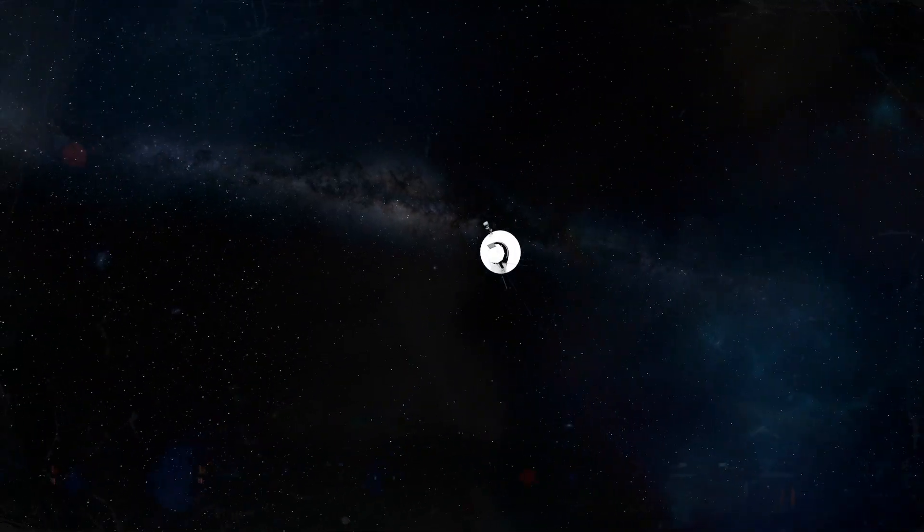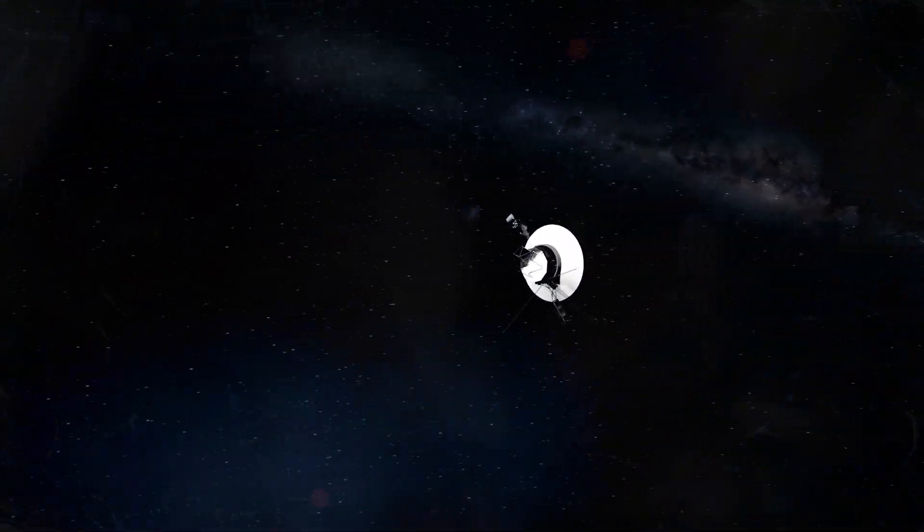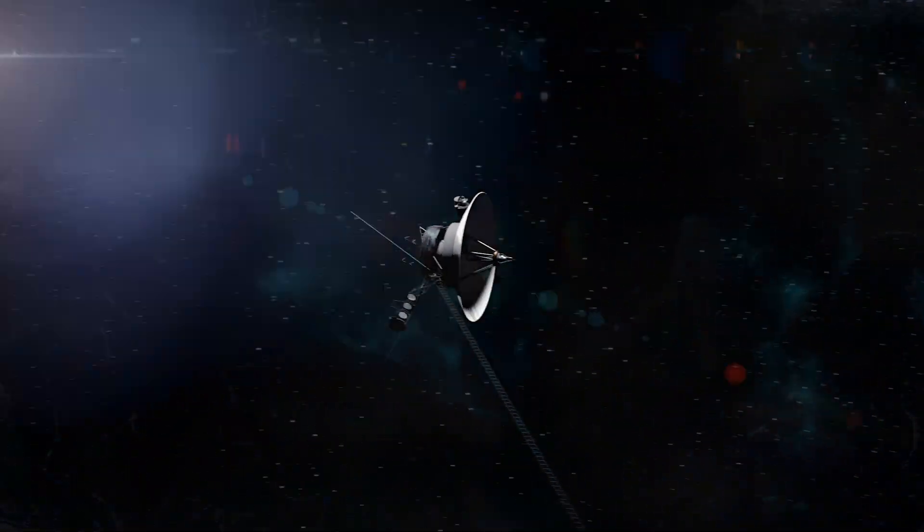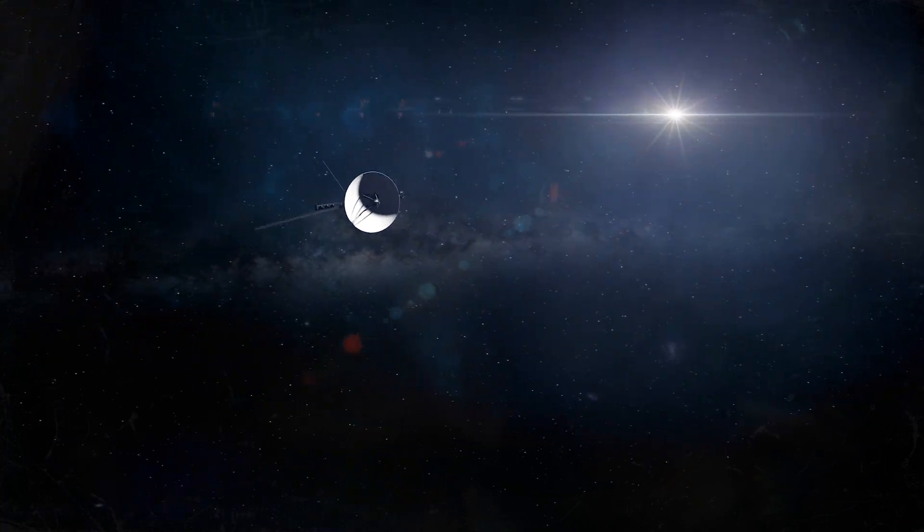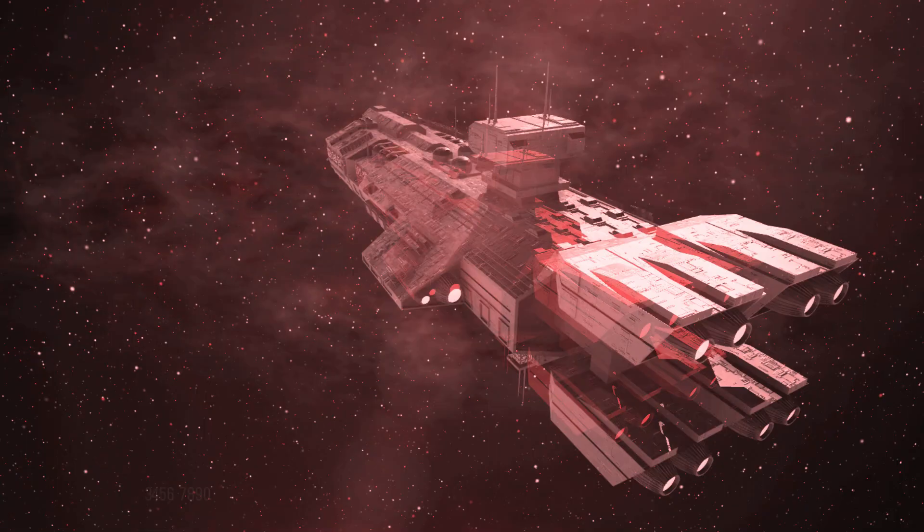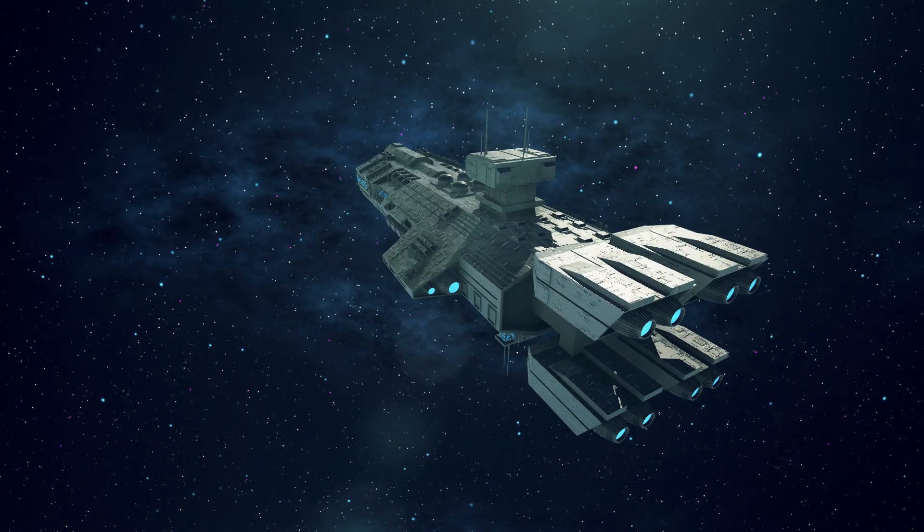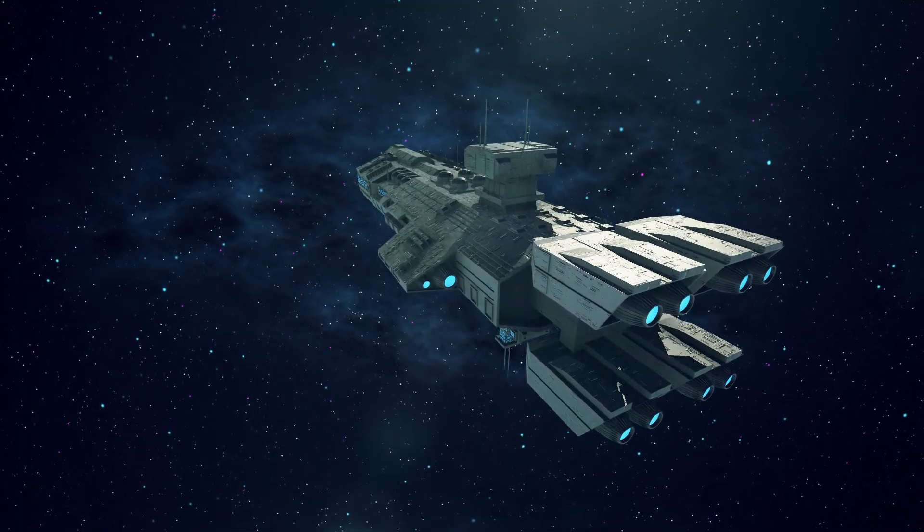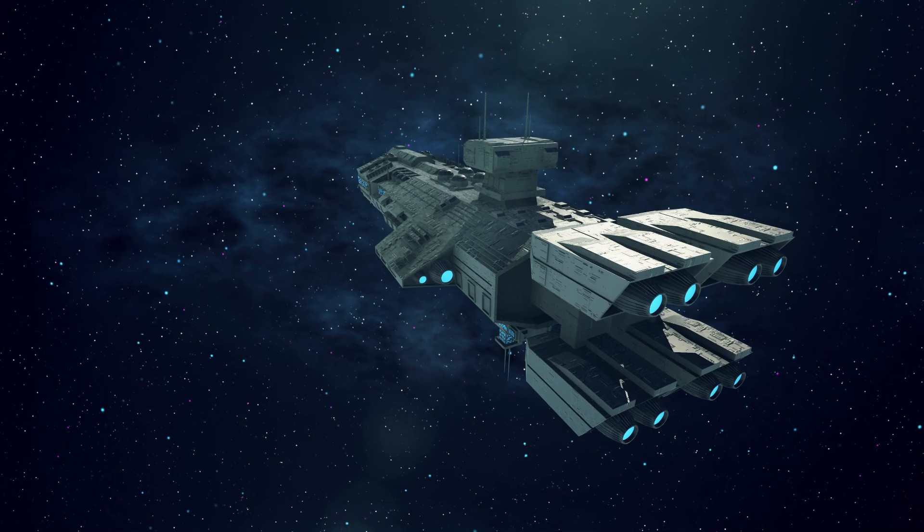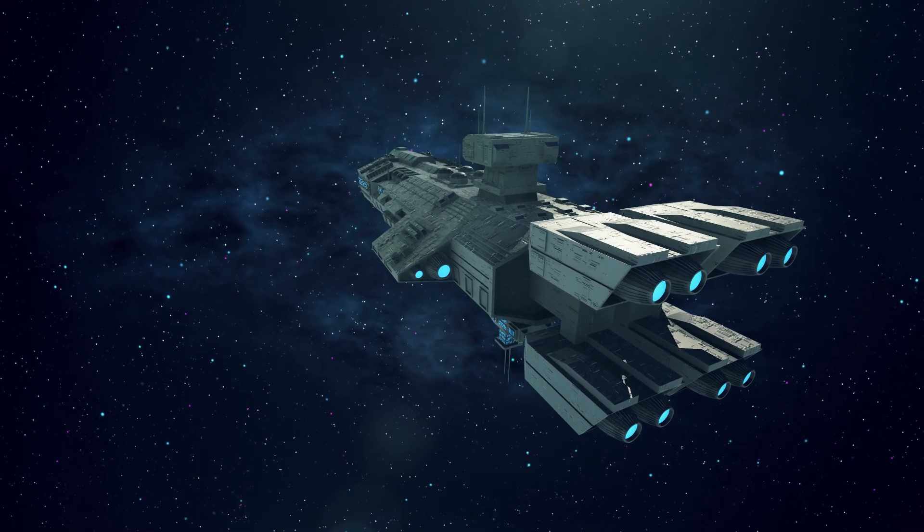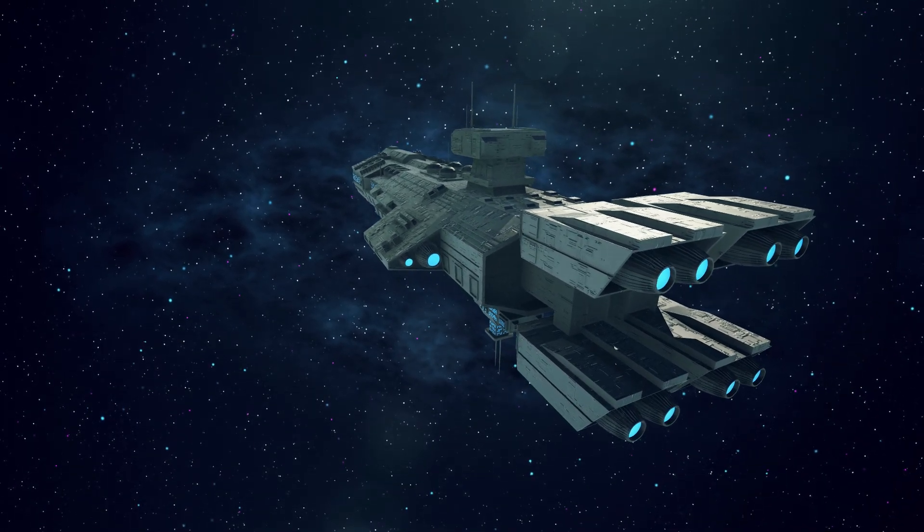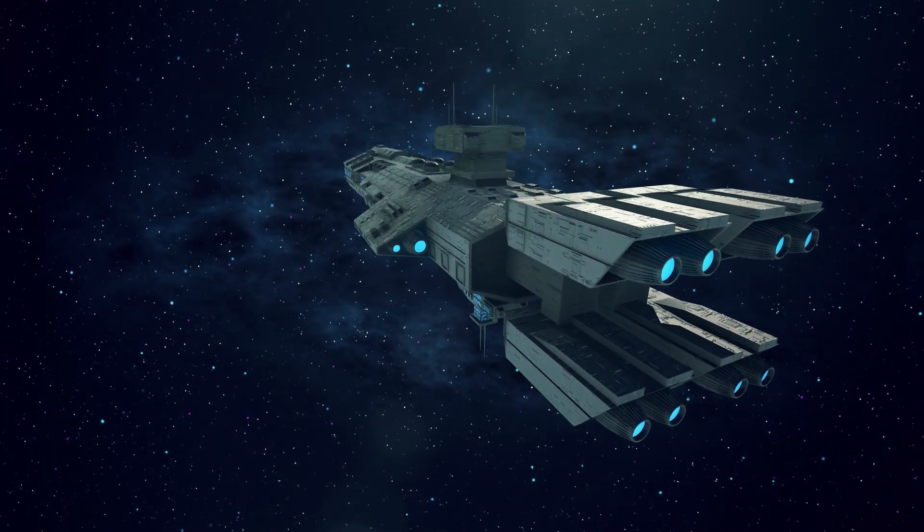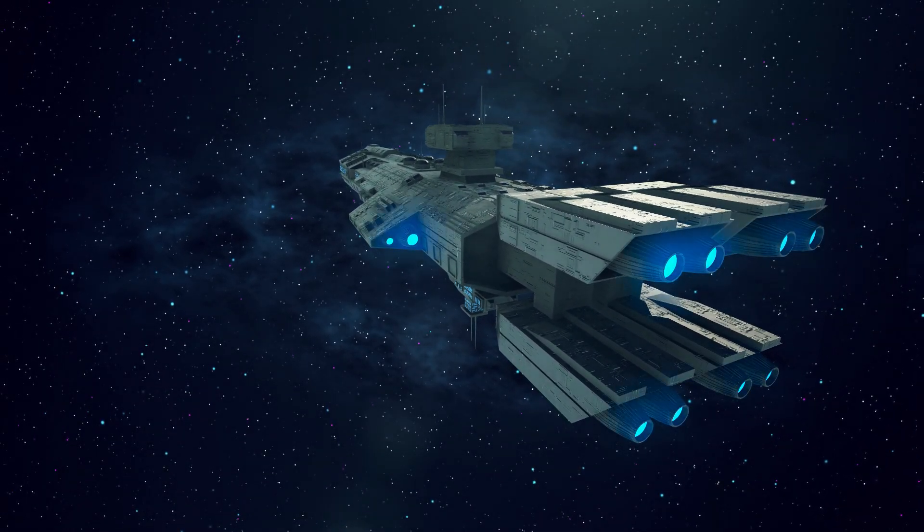It would take them over 80,000 years to travel to the nearest star. This challenge is the main focus of Lubin's work, in which he reimagines the technology required to reach the next solar system in human terms.